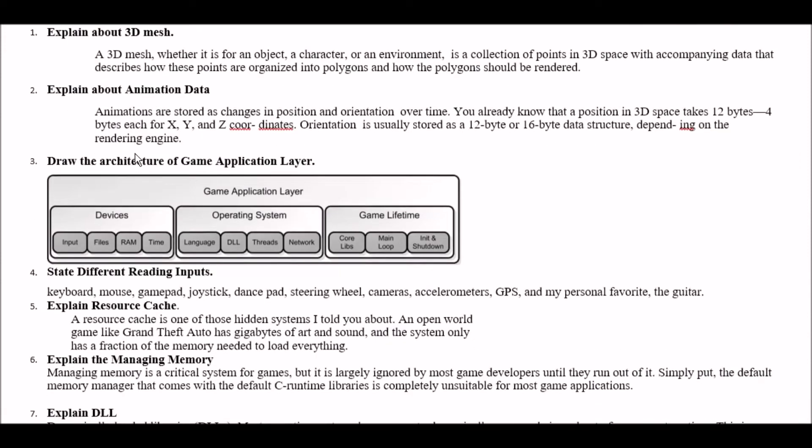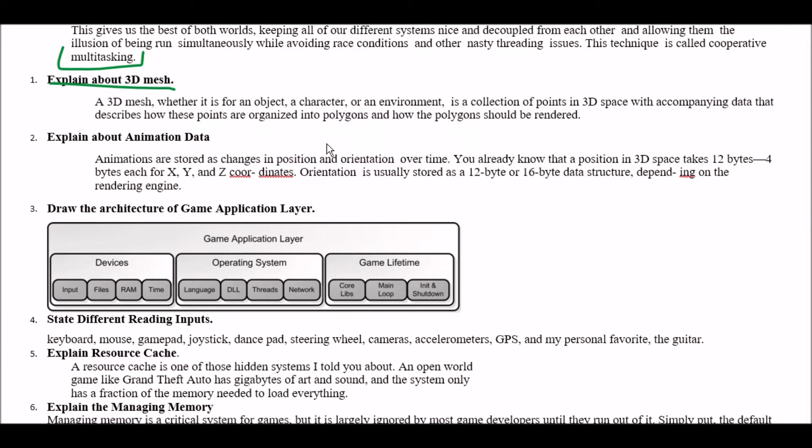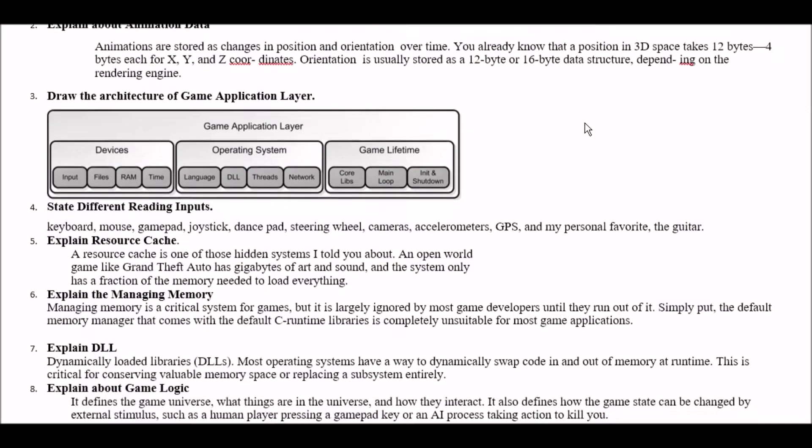Next question. Explain about 3D mesh. Answer is a 3D mesh whether it's for an object a character or an environment is a collection of points in 3D space with accompanying data that describes how these points are organized into polygons and how the polygon should be rendered.